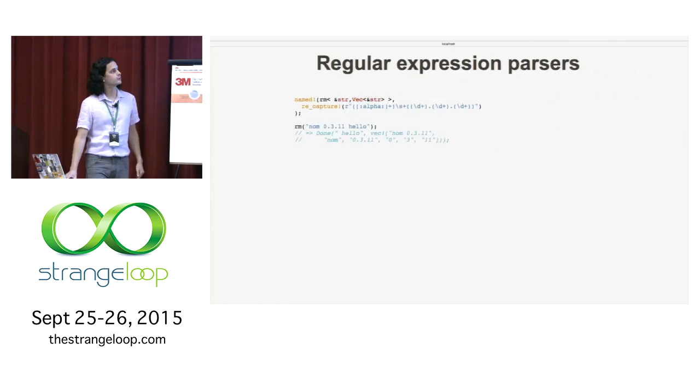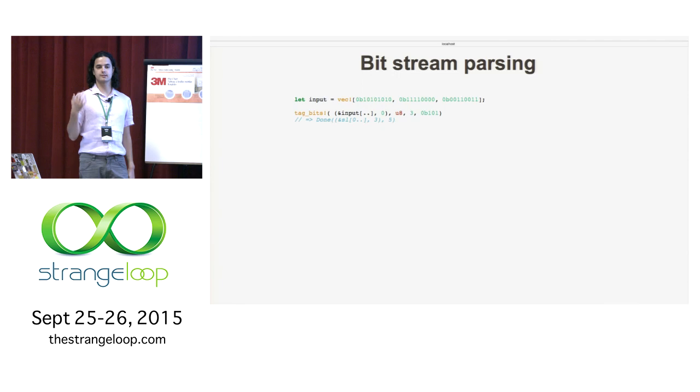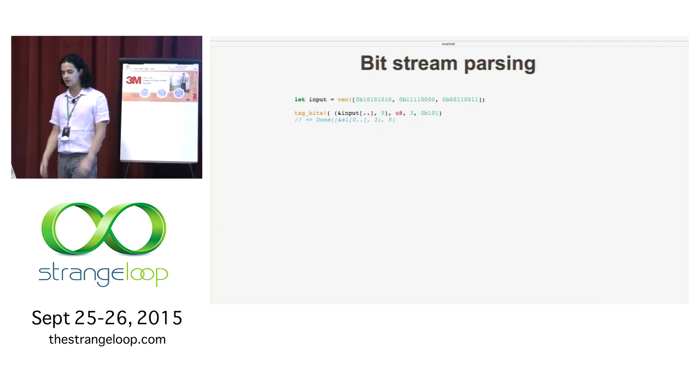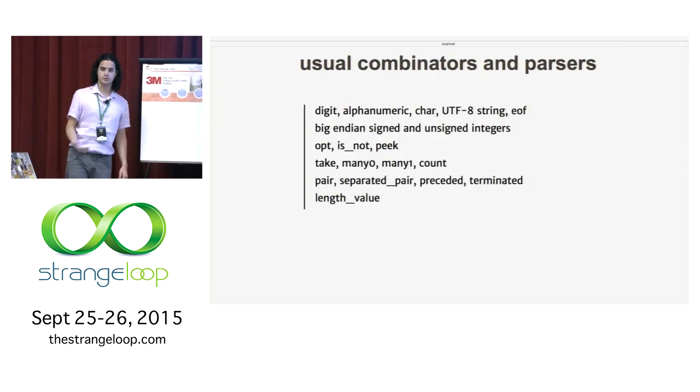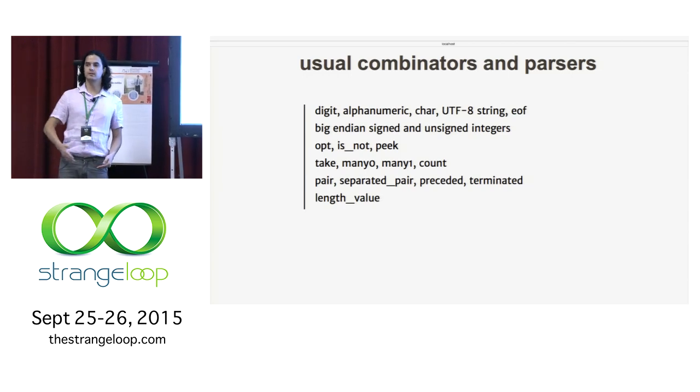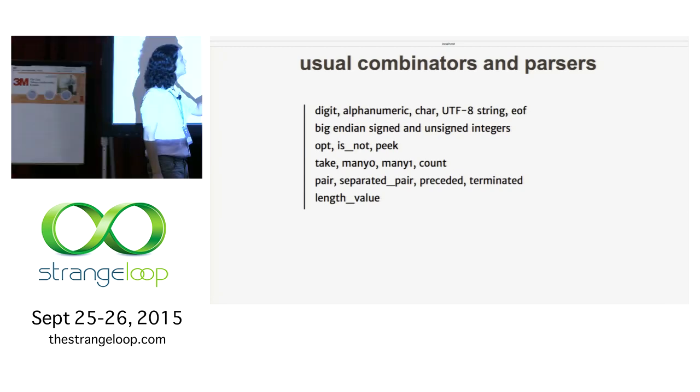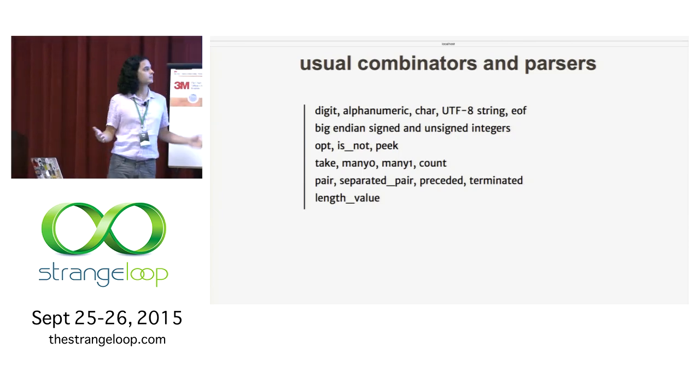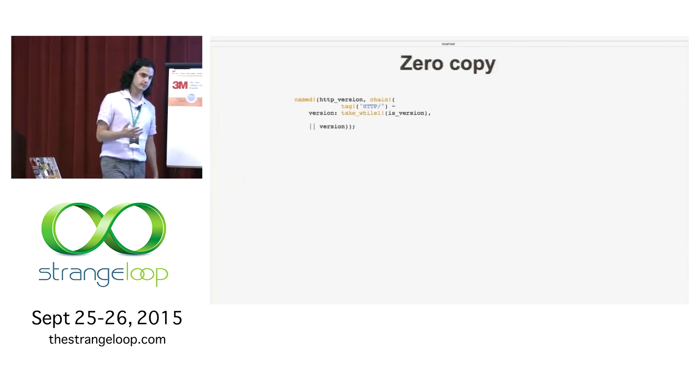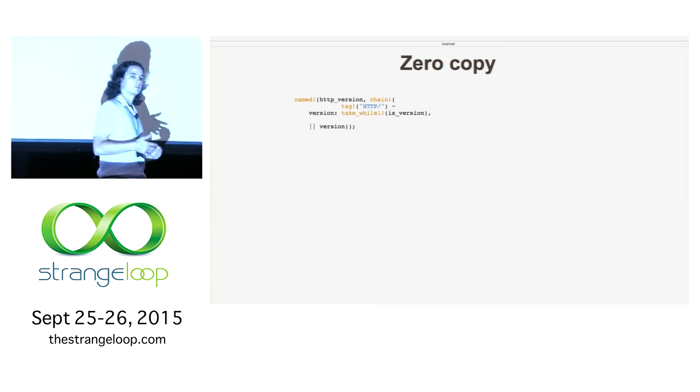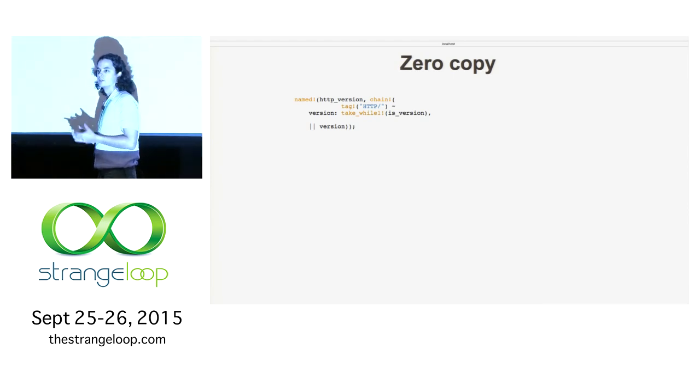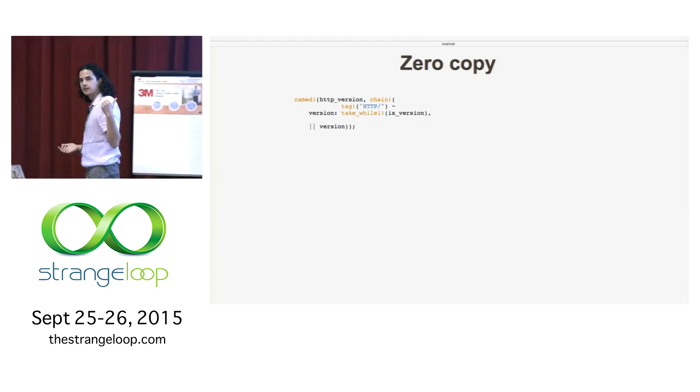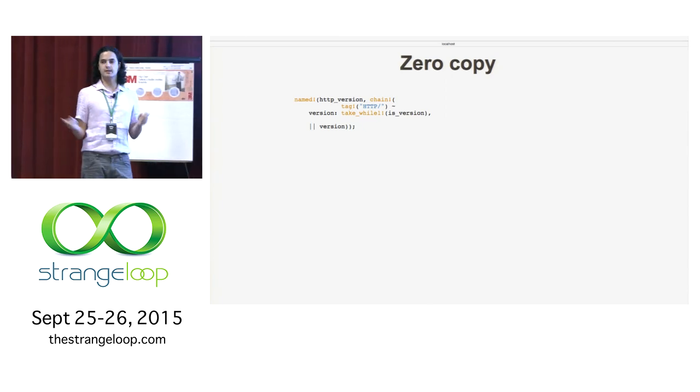It's completely generic. You can have anything as input or output type or error type. We have regular expression parsers. We have bitstream parsing. Because there was a friend that was requesting bit parsing for FLAC. We have all the usual suspects. Take to take a specified number of bytes. Many to parse something a certain amount of time. A pair value. Something separated like with a comma or a quote. It's zero copy. The thing I was talking about. Parser combinators traditionally are used in functional languages like Scala or Haskell. And they have an issue that they are usually very slow because they tend to copy data around. With Rust, with the zero copy idea, there's a very nice performance boost because basically I never copy anything. I just pass pointers to the data.